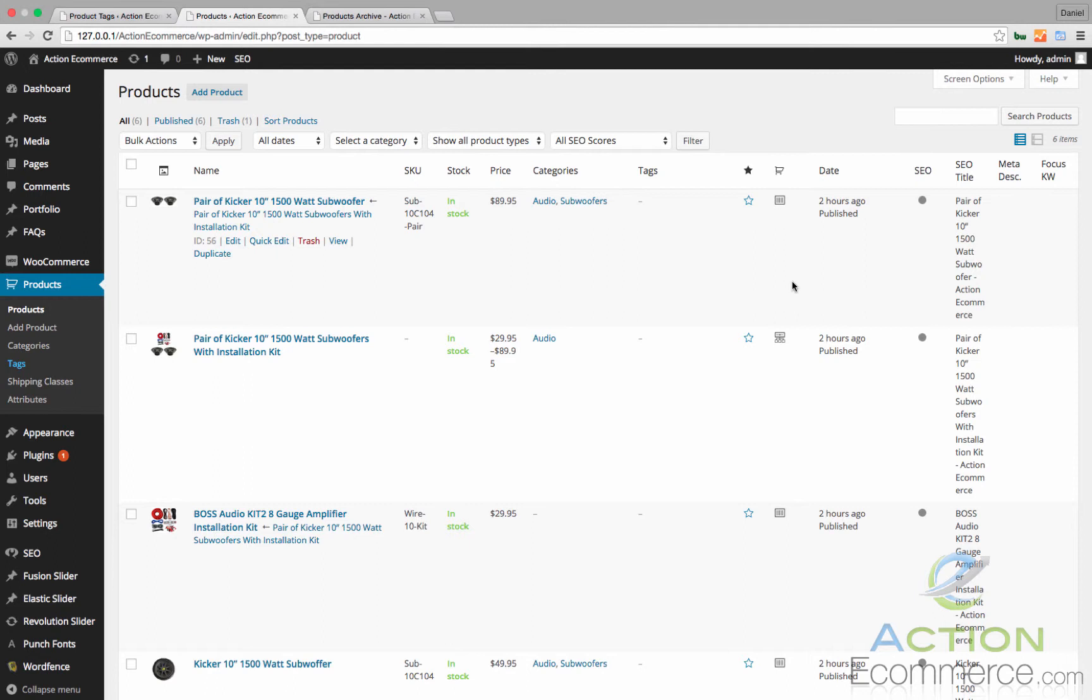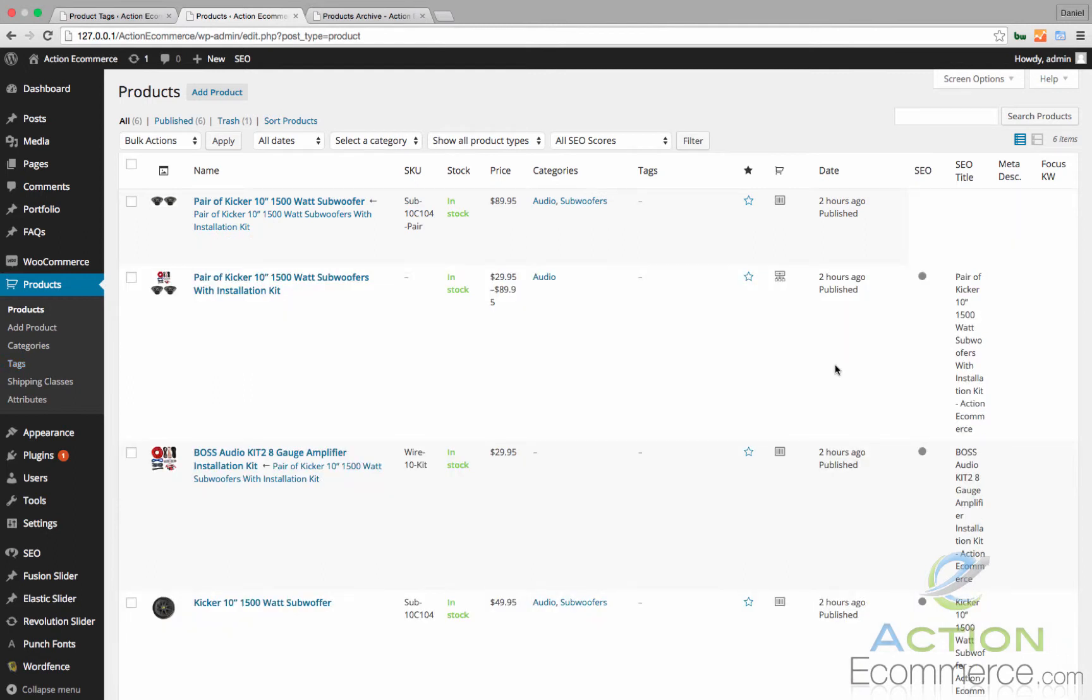Unlike categories, tags have no hereditary, so there is no parent-child relationship like that of categories. But like categories, tag names must be unique.